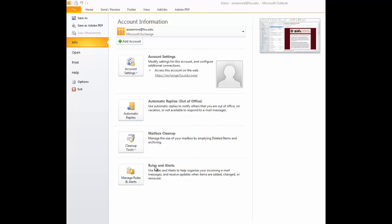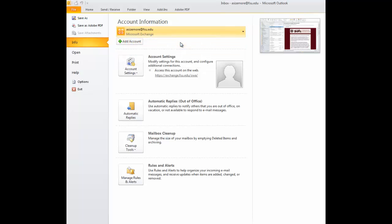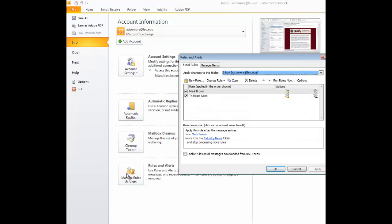Once you're in the Info tab, you want to make sure that you have selected the appropriate email account that you wish to forward your emails from, and you want to select Manage Rules and Alerts.